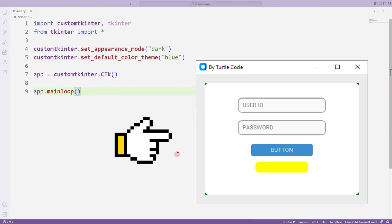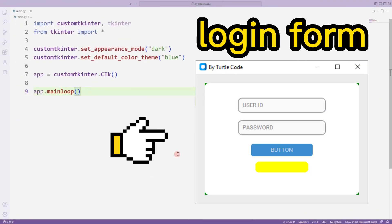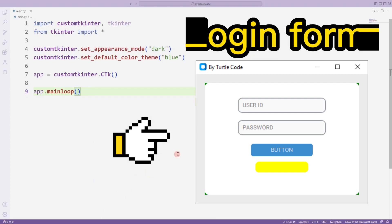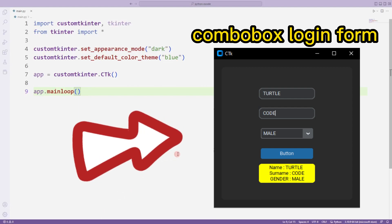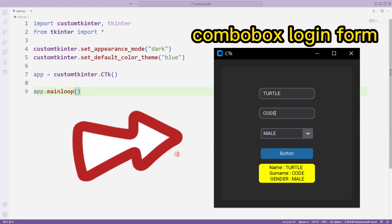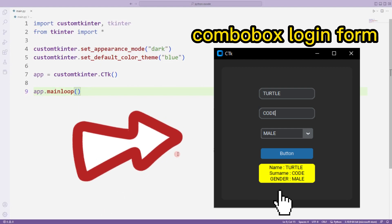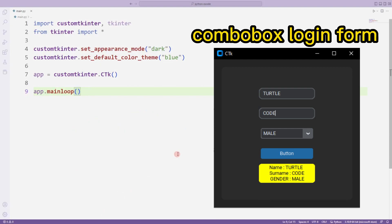Hello everyone. In the previous video we created a login form using the entry object. In this video, we will create a simple login form using the combo box object. The user will enter the name and surname values into the entry objects. After making a selection in the combo box object, he will click the button. The entered values will be displayed in the label object. At the end of the lesson you will understand how to use combo box objects. So let's start.